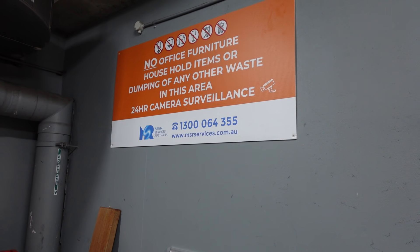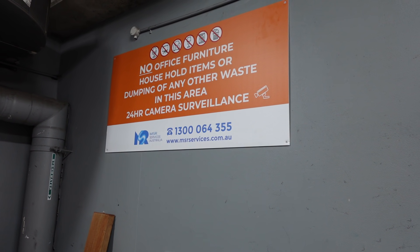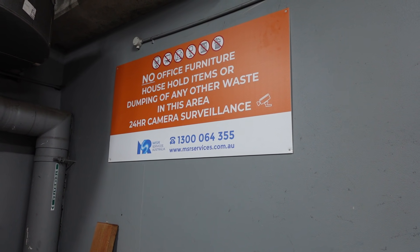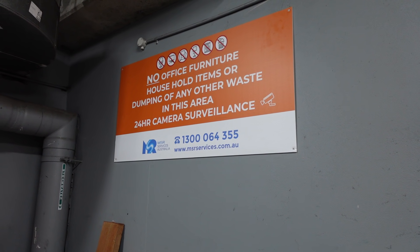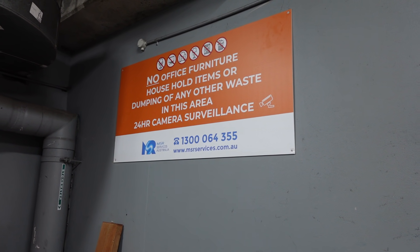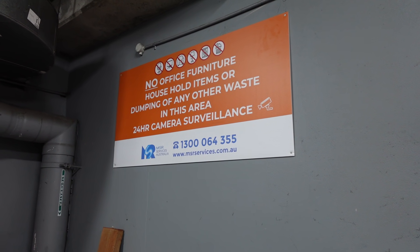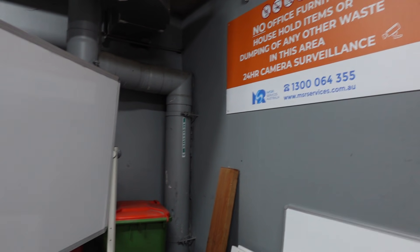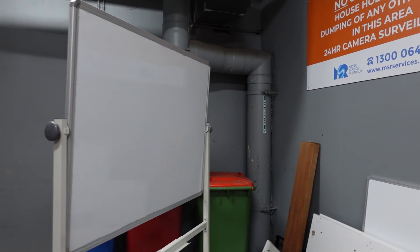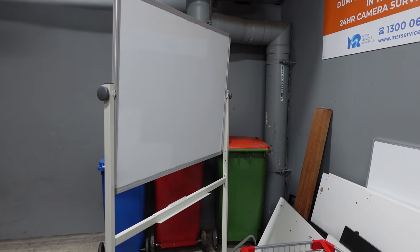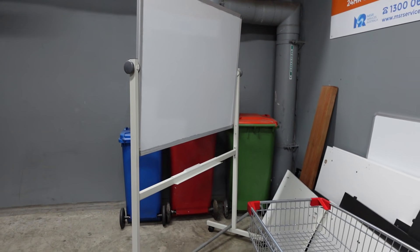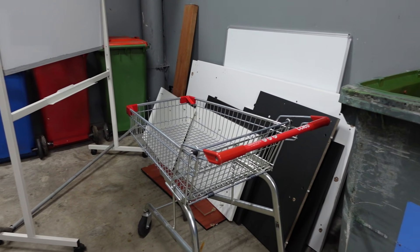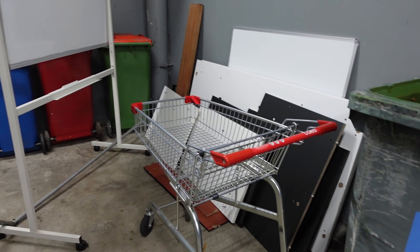Hi, yes, I'm in the dumpster room again. No office furniture, household items, or dumping of any other waste in this area. Anyway, it's relatively free of any home stuff at the moment.